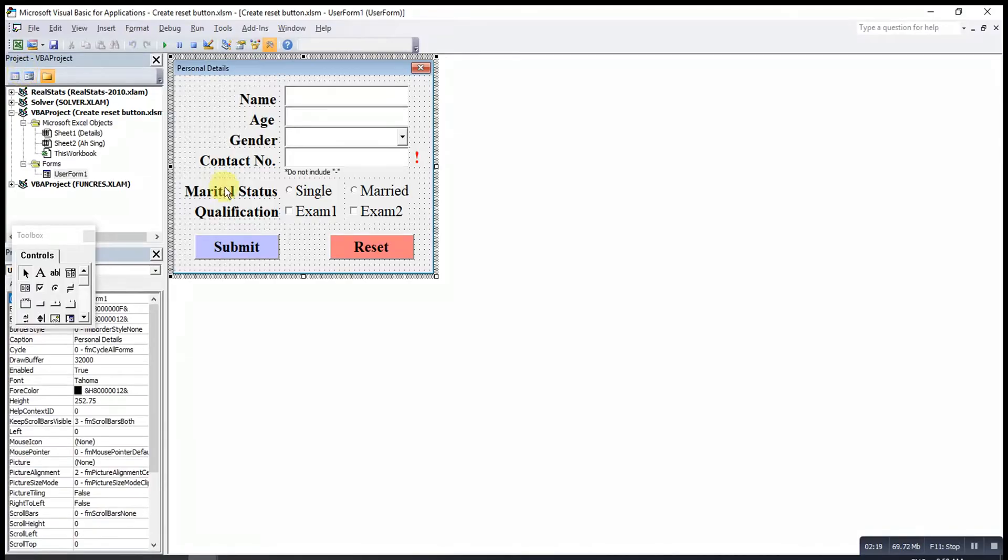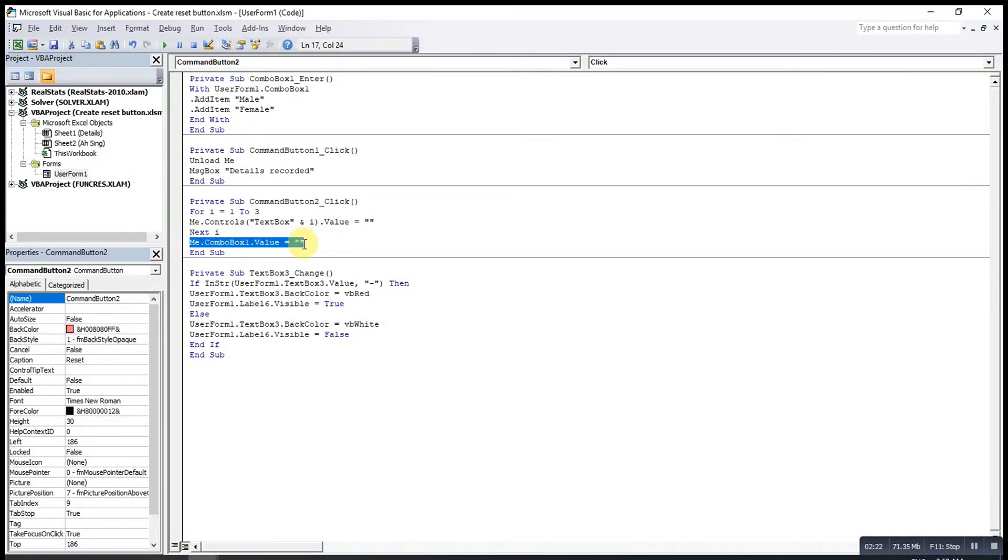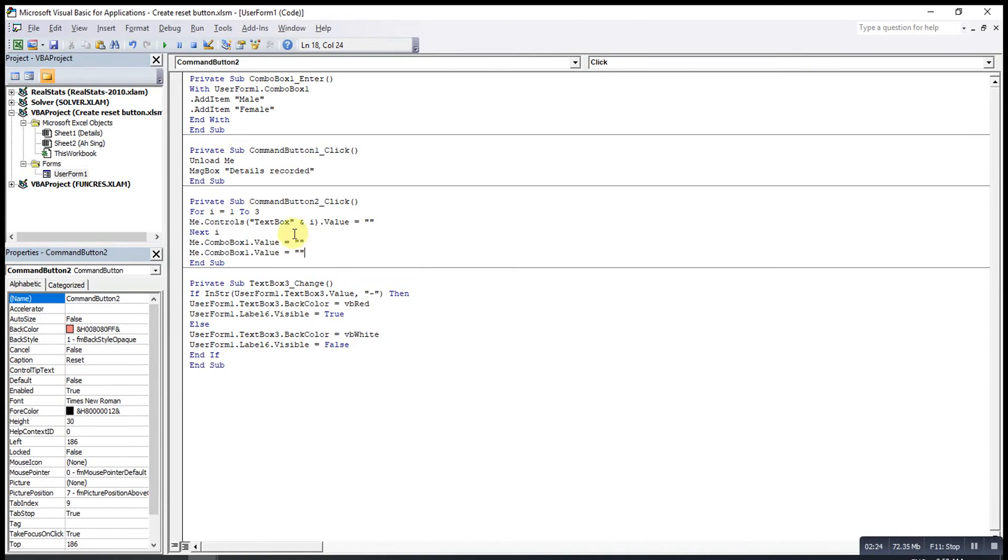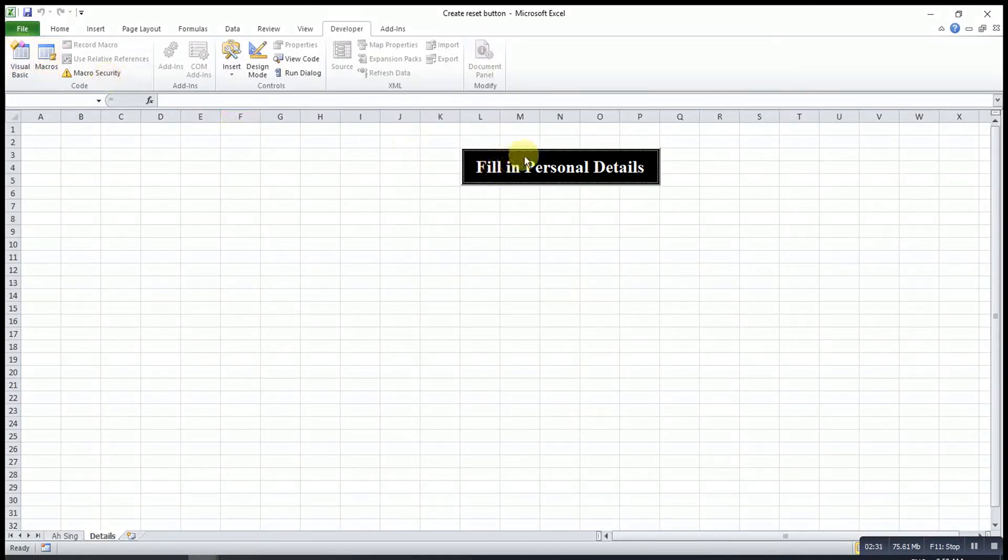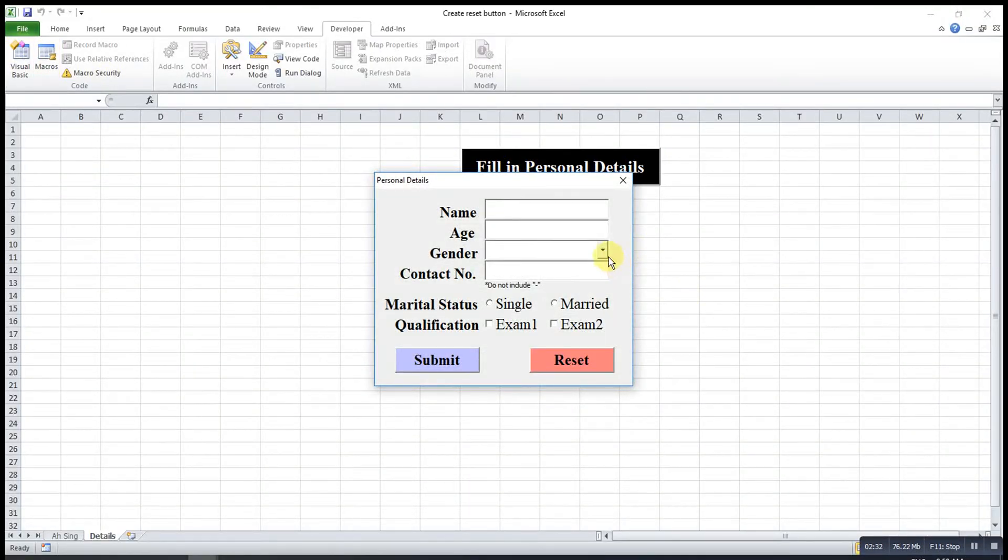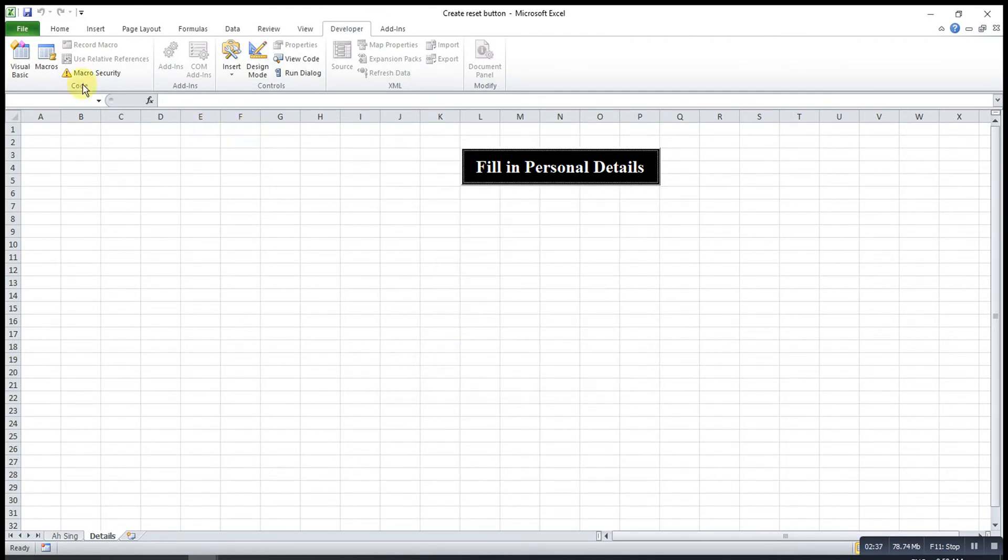So what we have to do here is we just have to add a code. Then change the value to clear. So means that the Excel will clear for us. Mail, then clear. Still one list.